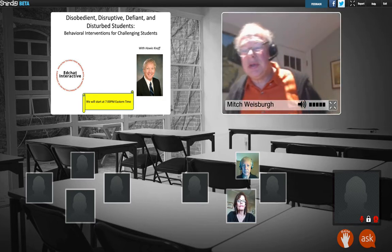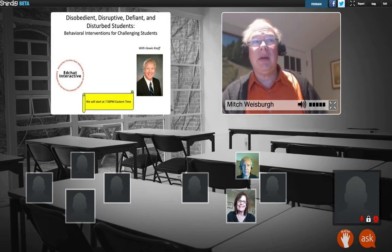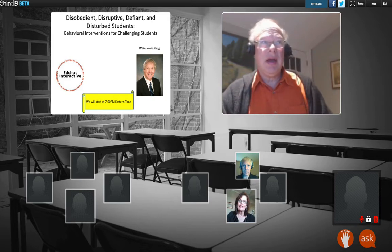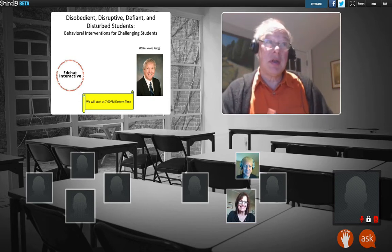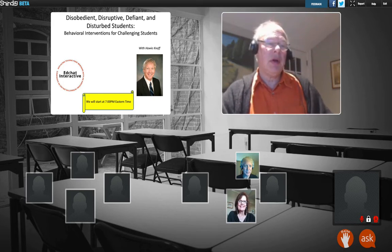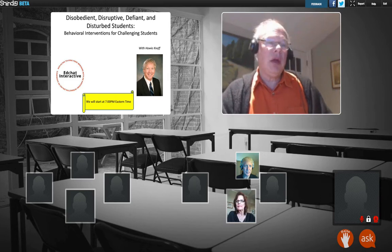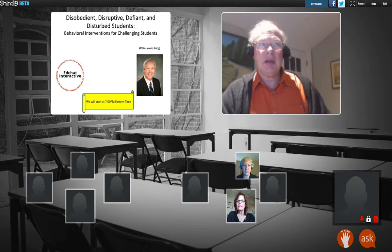Good evening. My name is Mitch Weisberg and I'm here for EdChat Interactive on this Wednesday after Election Day. Disobedient, disruptive, defiant, disturbed — we've all had students like that. To a certain extent, these are just labels that we put on these students. The question is, are there things that we can do to ensure that every child in our classes has a chance to shine?